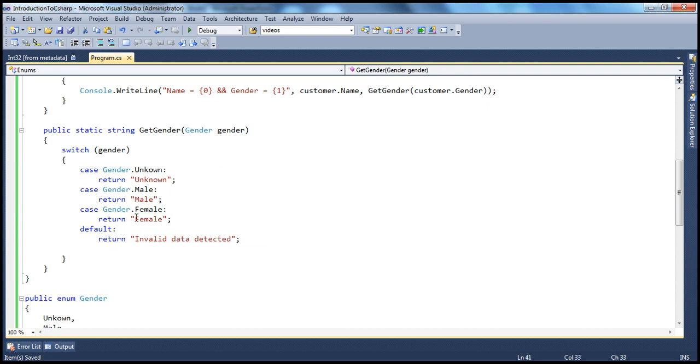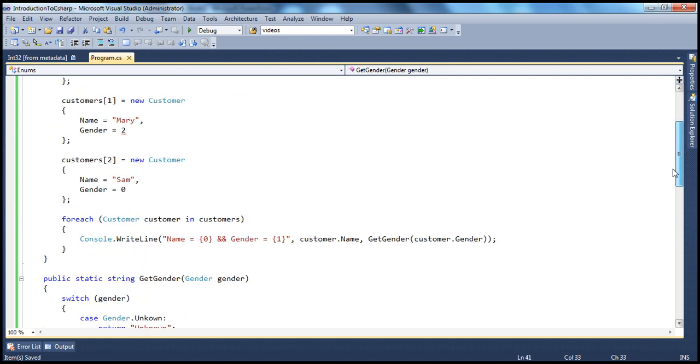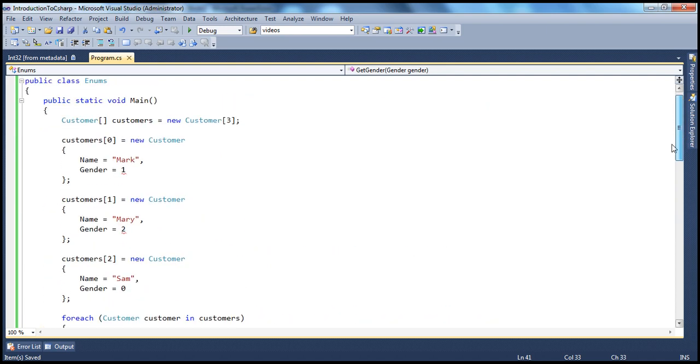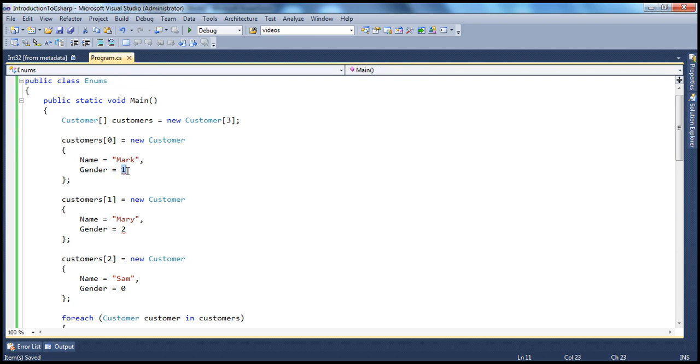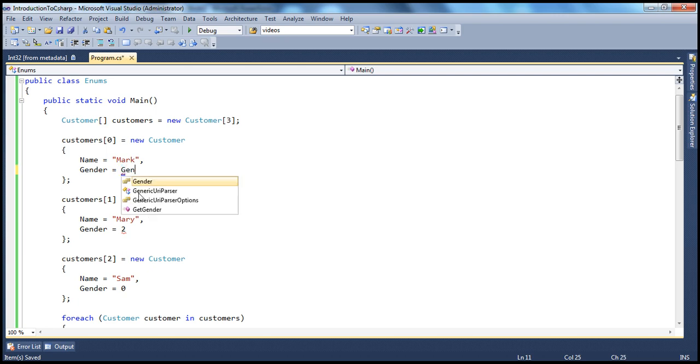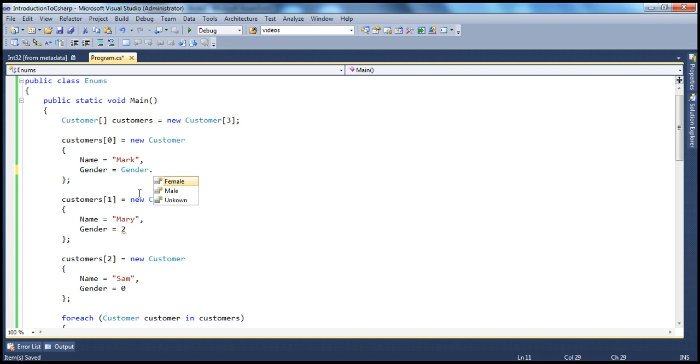So this is the second change. And the third change is in your customer object itself. Now, we know that in this customer object, this gender is actually an enum. And look at this. What is Mark's gender? If he is a male, instead of, what is the value for male? Is it one, zero, two, or three, or four? Instead of referring back to the values, what you can do? It uses gender. So gender.male.